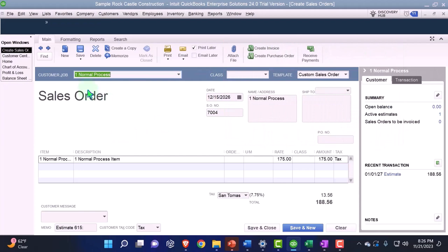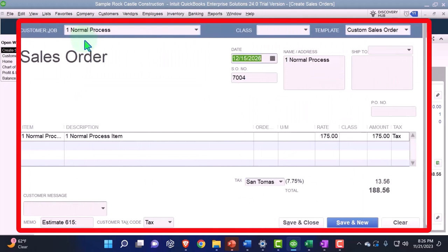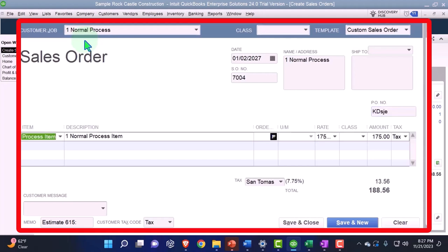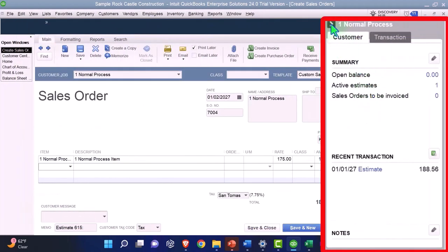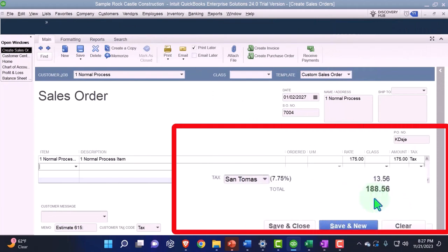Now we have the sales order — once again for the normal process, that's our customer. I'm going to set the date to 01/02/27, so they accepted it the next day. If there's a purchase order number from the customer — meaning if I was selling to a company and not an end user — they might have sent a purchase order requesting inventory from me. If that were the case, I'd put the purchase order number in here to tie out my forms. The item pulls in like normal and the rate is pulling in as well.